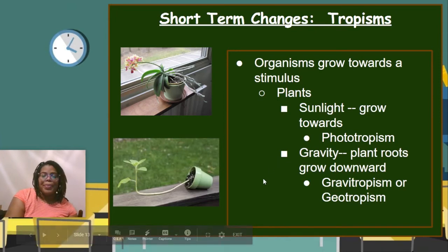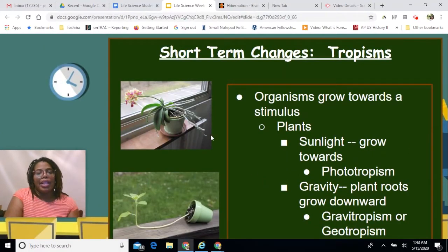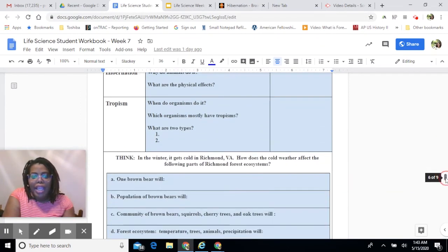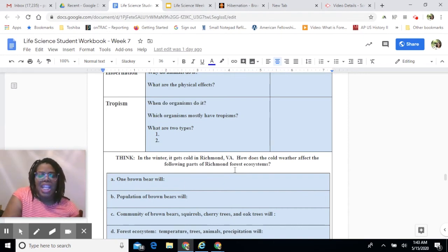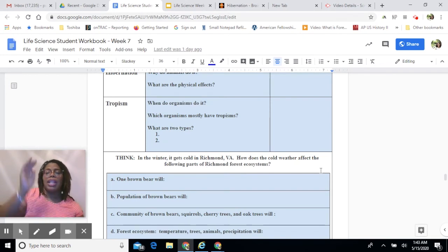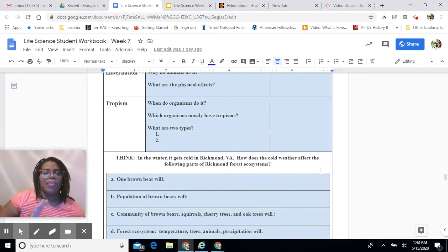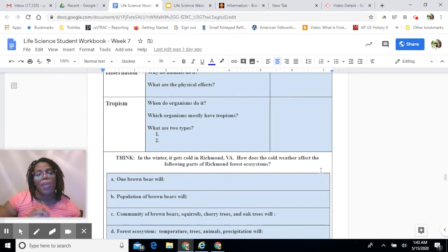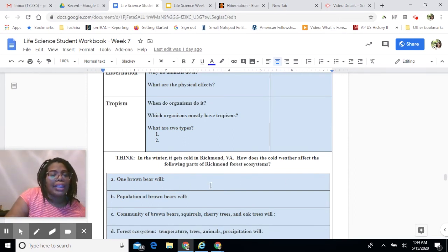Let's stop here for a moment and go back to our workbook. There's a row that asks about tropisms, the two types we discussed, and an example. There's also a think activity with a scenario about Richmond, Virginia: as the temperature gets colder, how would one brown bear react? Then how would a population of brown bears react to that cold weather? Then how would the entire community of all living things react to the temperature change? And finally, how would the whole ecosystem — living and non-living factors — be affected by the temperature change in Richmond, Virginia?